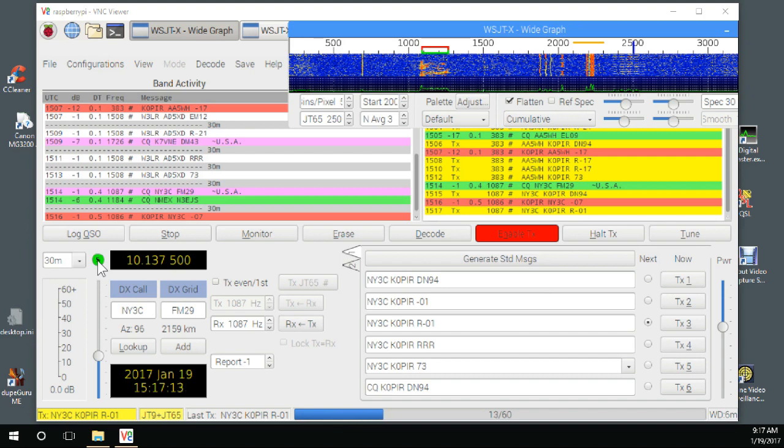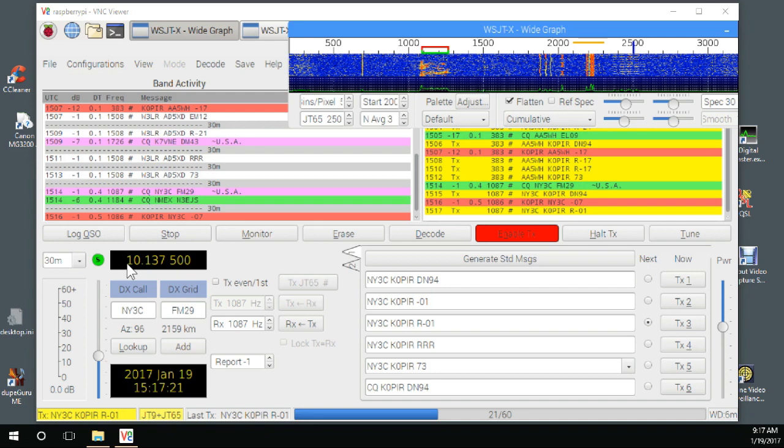I'm transmitting on 10.137.5 and receiving on 10.138. There are a couple of benefits to transmitting in split mode.